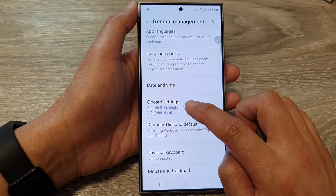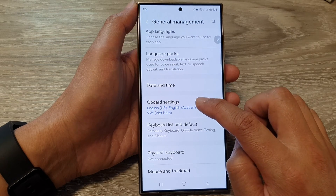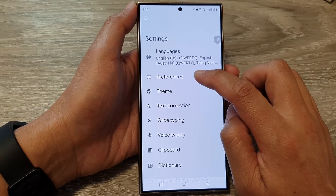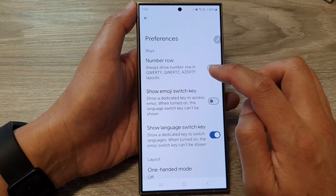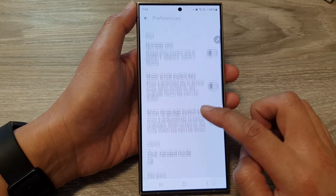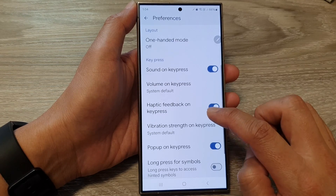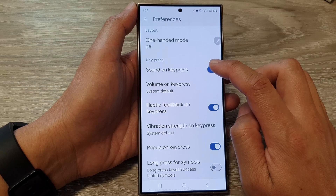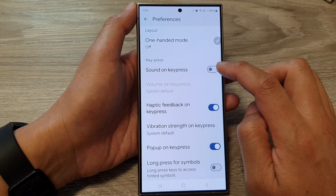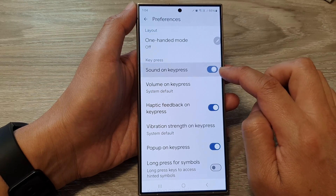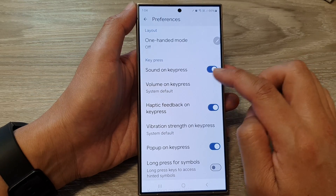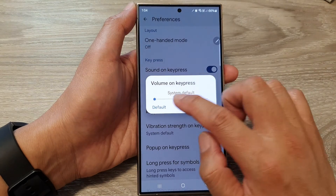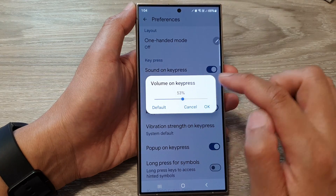Scroll down and tap on Gboard Settings, then tap on Preferences. Now scroll down and tap on Sound on Key Press — make sure this is turned on. Then tap on Volume on Key Press.